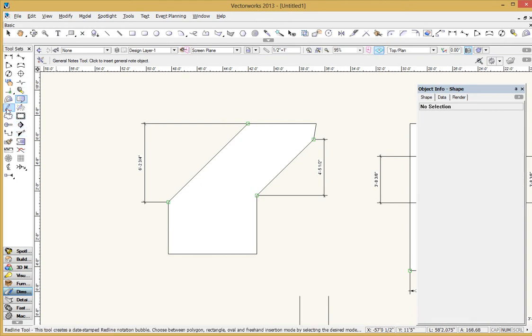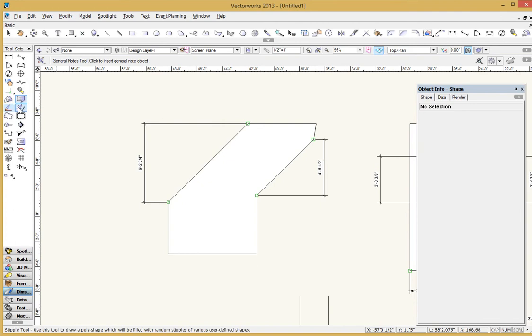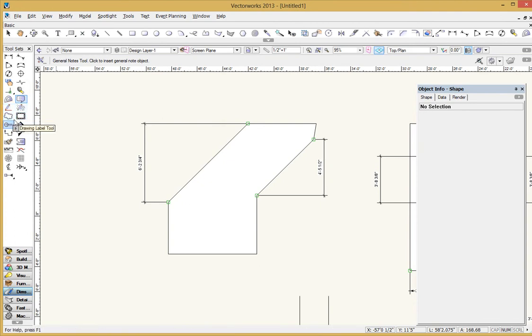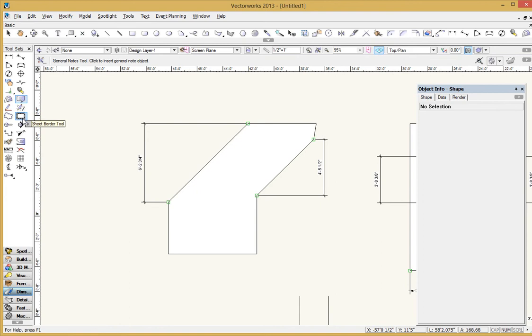You've got a couple of different little editing tools, a red line tool and the stipple tool and the revision cloud tool. Again, don't use those very often. I've covered the sheet border before. That's actually kind of, there's a lot in there, so I won't talk about it now. But it's also pretty straightforward as well once you start playing with it.